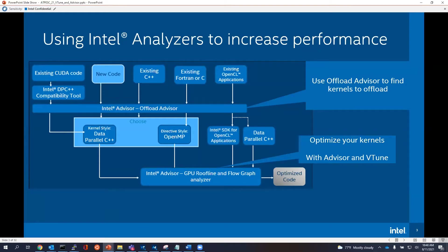Offload Advisor has a lot of performance modeling features built in to find the kernels in your CPU code that would be profitable on a GPU. That's what Offload Advisor is in a nutshell. Once you've made the move to GPU, we also have features inside of VTune and Advisor — our GPU roofline feature and our FlowGraph Analyzer feature, which can do a dependency analysis of your kernels as they're running. We also have VTune features which support GPU.